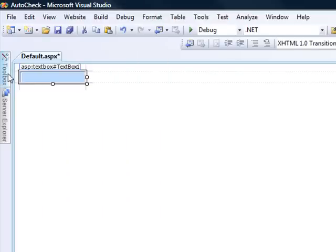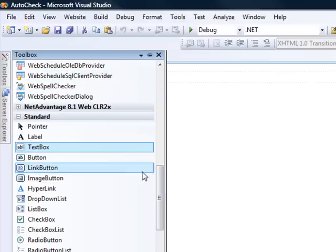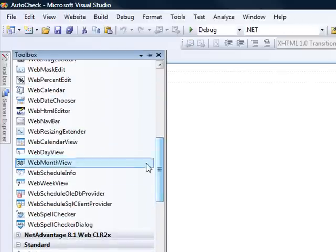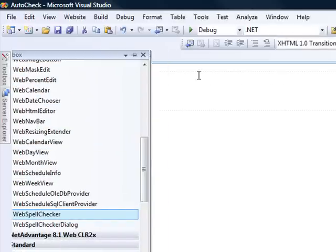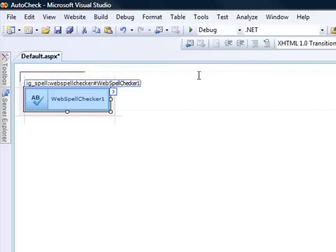Now, the only other thing that we need to do, at least for the first part of this, is to bring on the web spell checker control, which we'll drop on the page right there, and just a few pieces of customization.